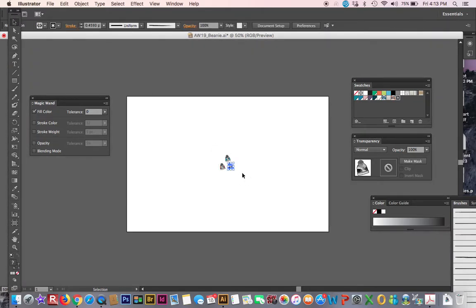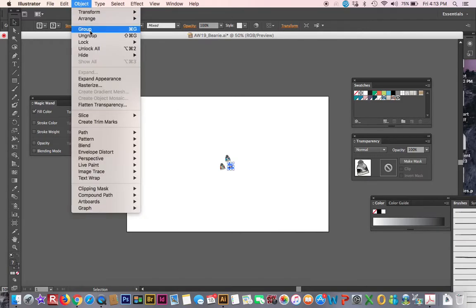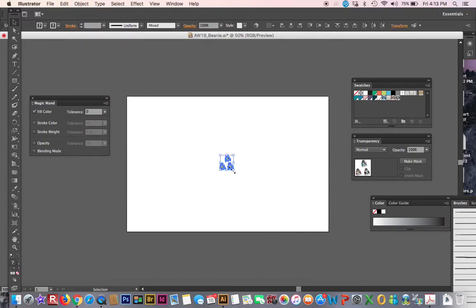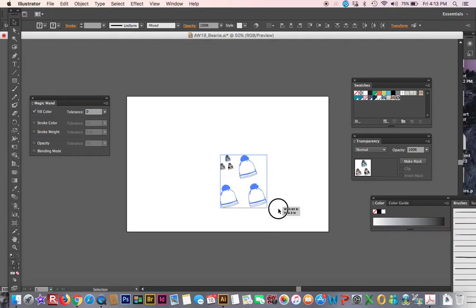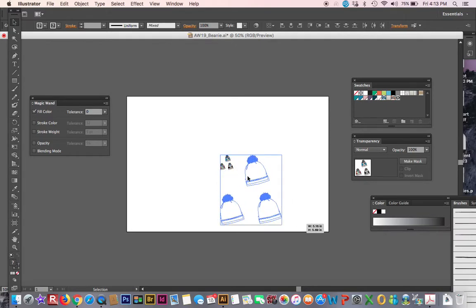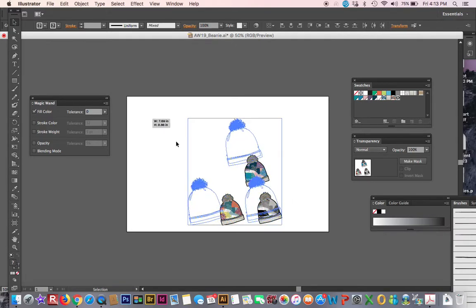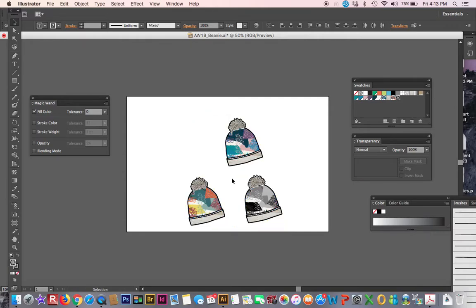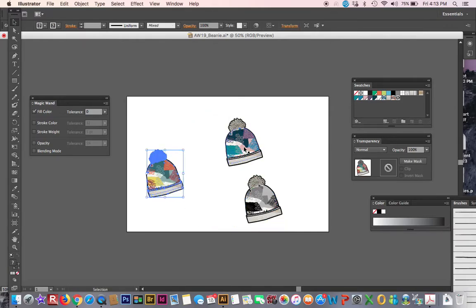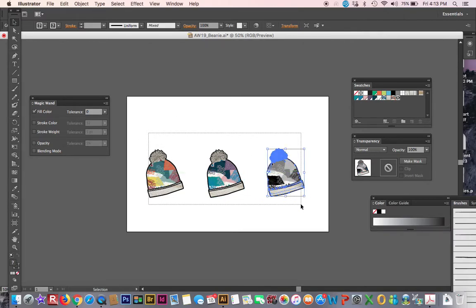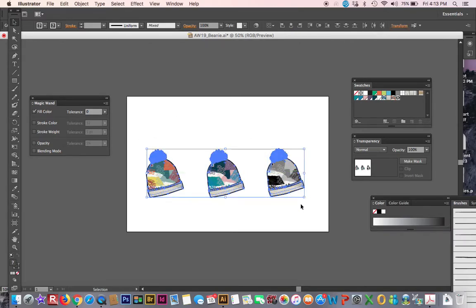Okay, select my CAD, so it'll say object, unlock all. Click, drag, hold shift. Always hold shift, keep it all proportional. Right, put my warm colorway, then my cool, and then my black one.